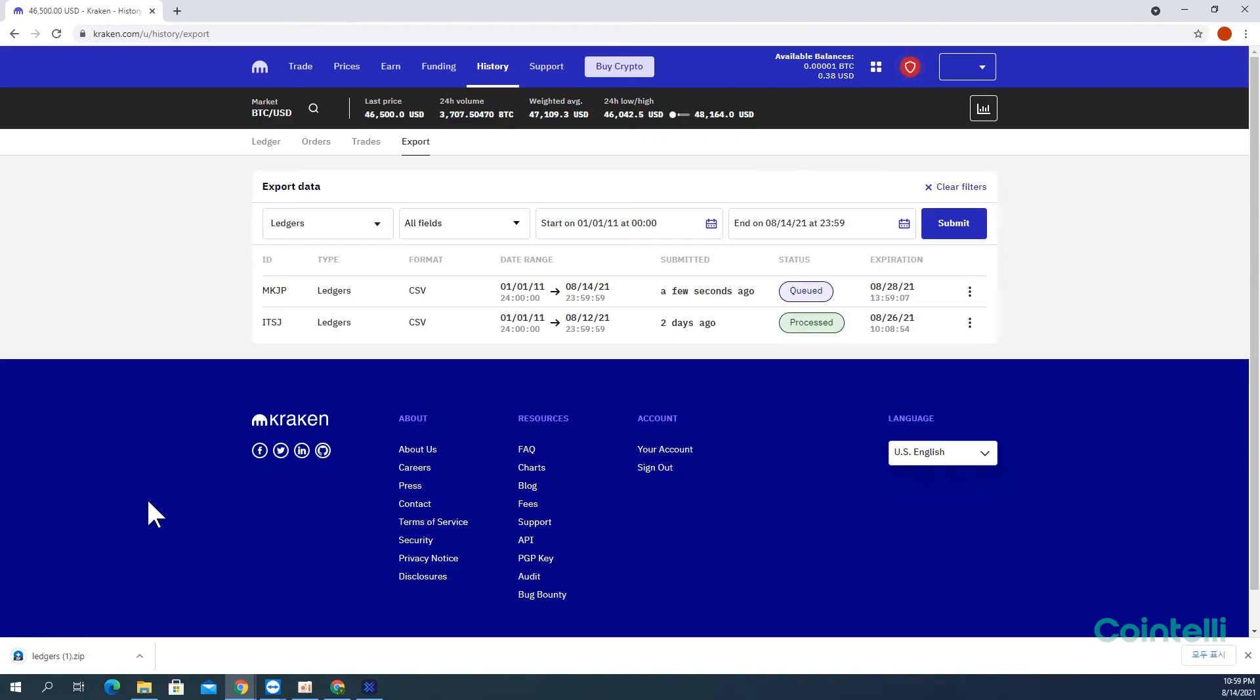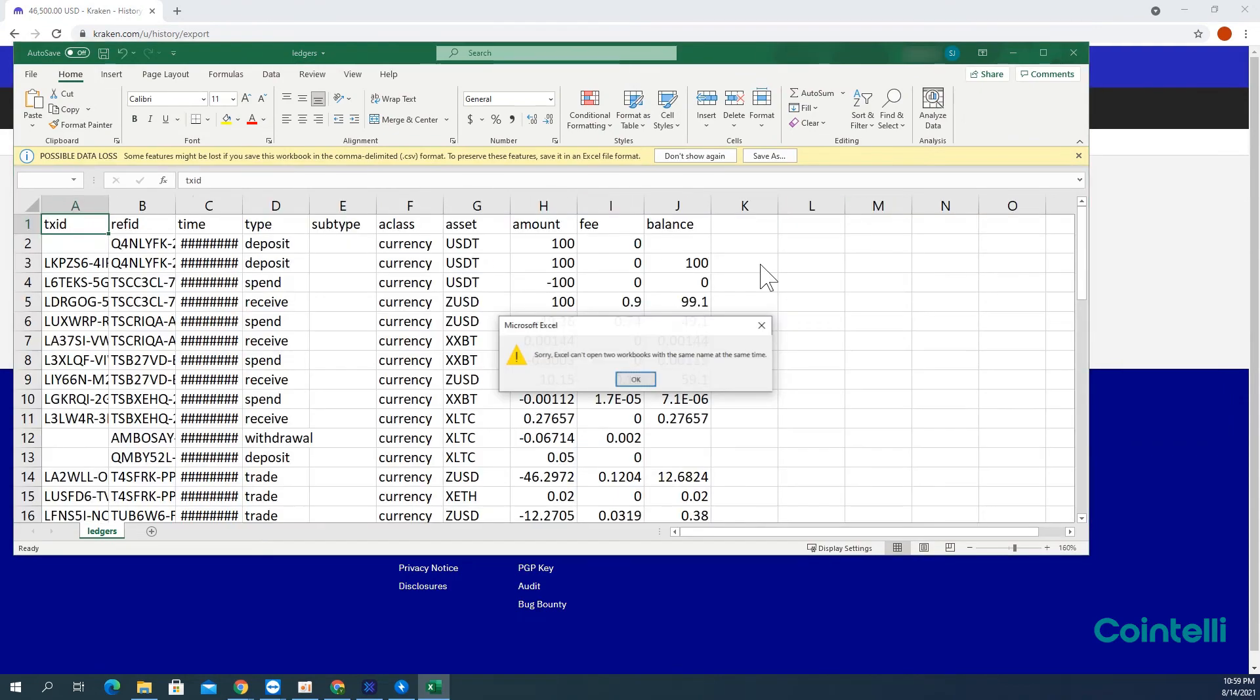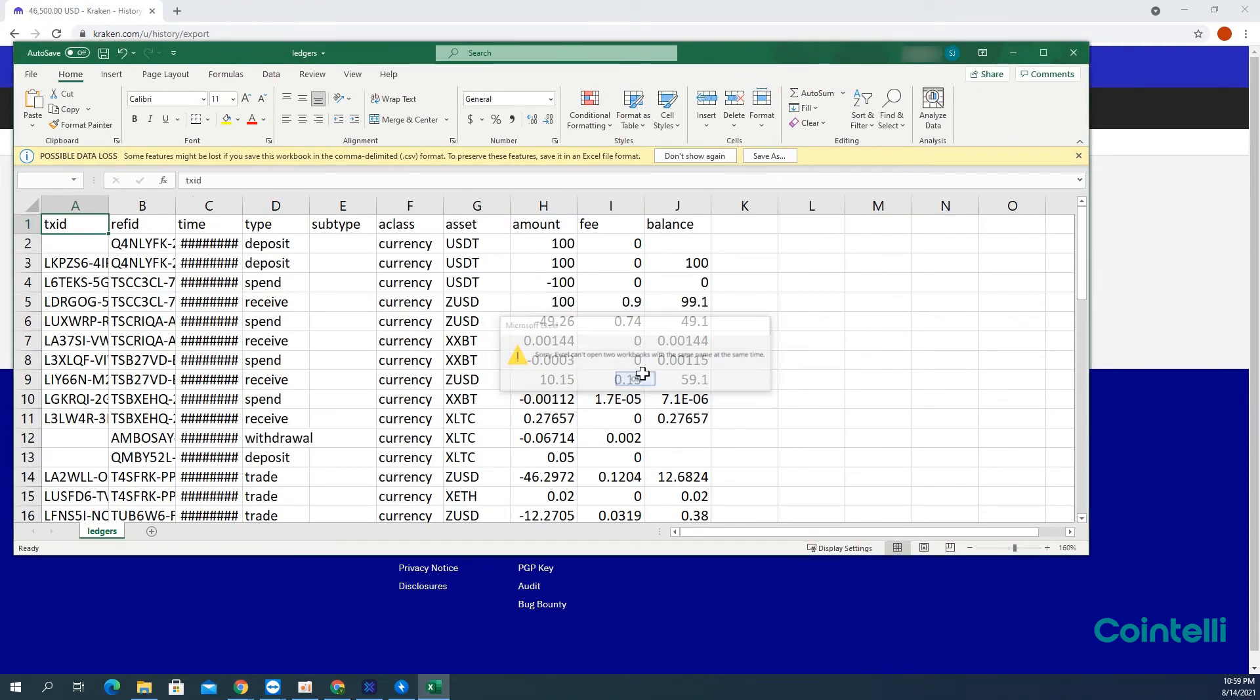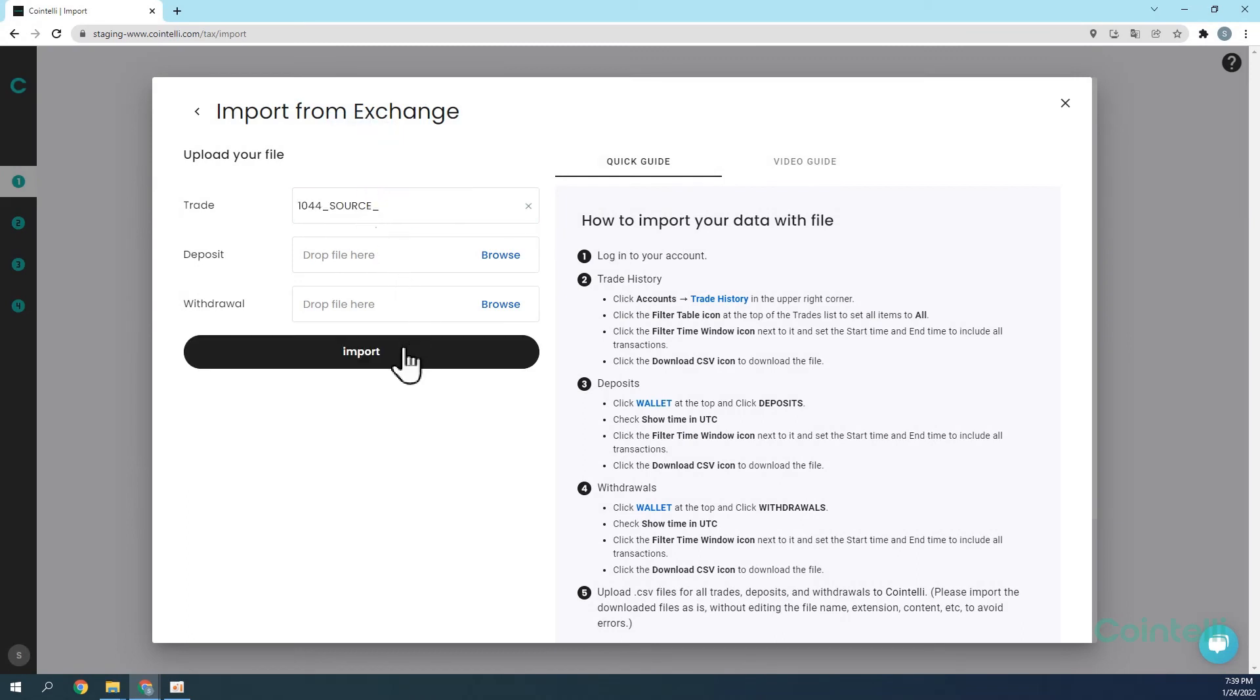The file will be in zip format. Please unzip or extract the file. Now you can upload this CSV file directly into your Cointeli account to calculate your taxes.